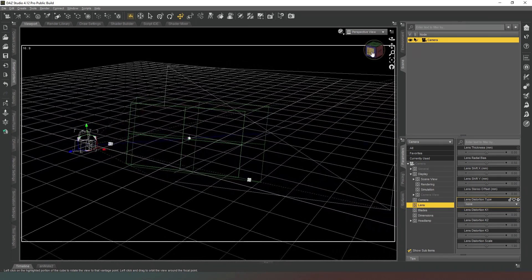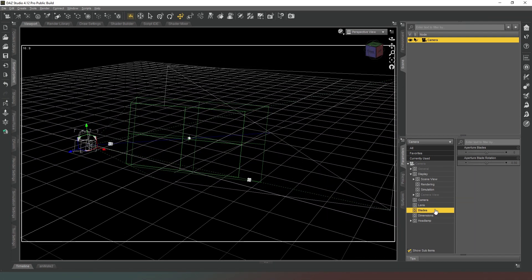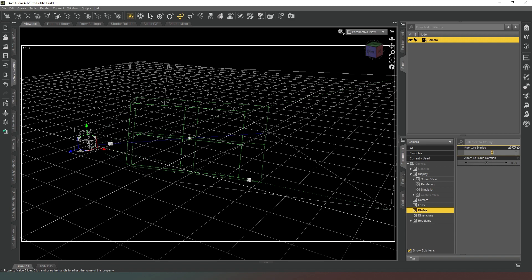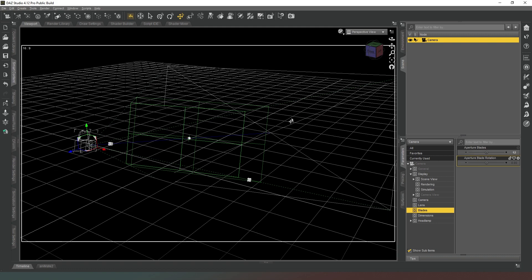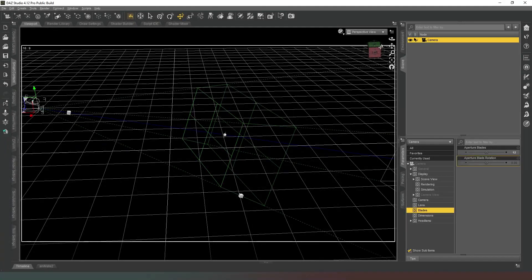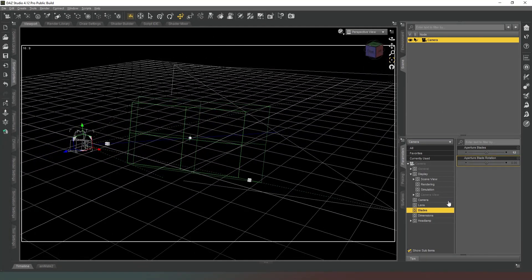So blades. Now this is something you can generally find out about most cameras, certainly the aperture number of blades. For example, the 85 millimeter Canon lens I believe has maybe 10 or 12 blades, and that does have a slight effect on the quality of the blur in the background when you're working with depth of field.